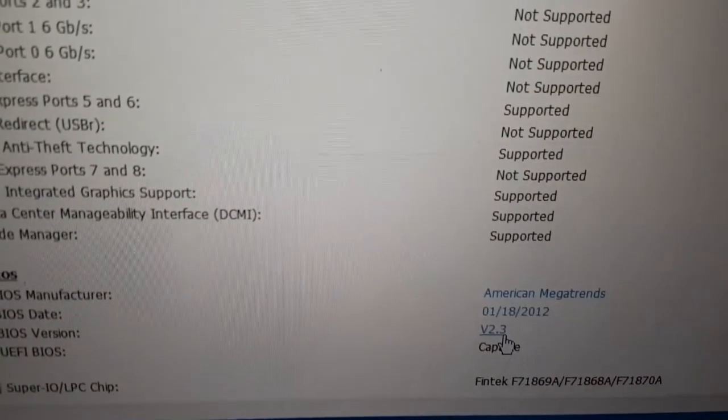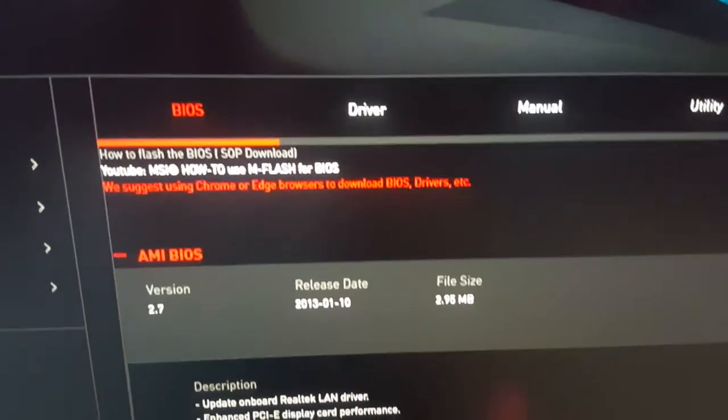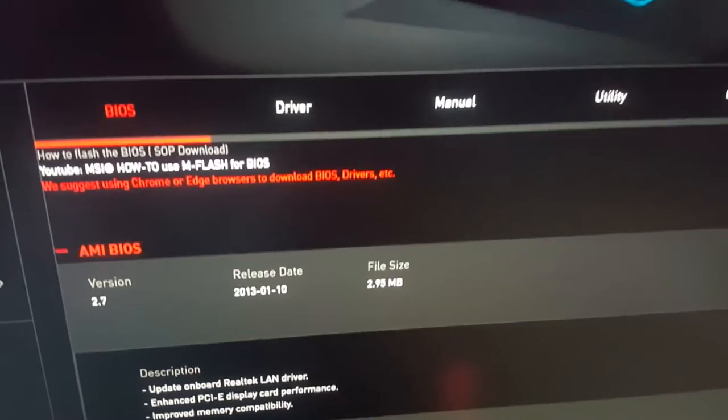So the BIOS version is here. 2.3. And we have BIOS version here. Update is available.